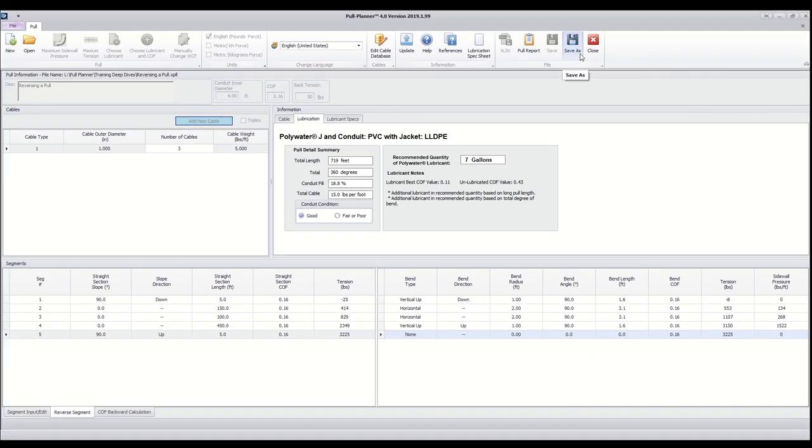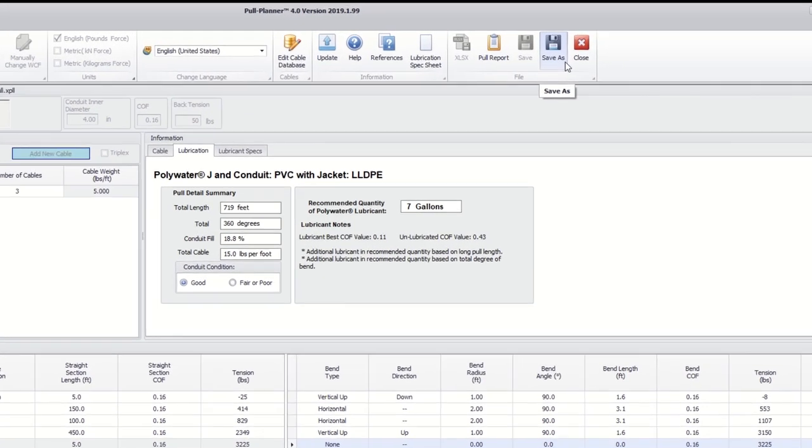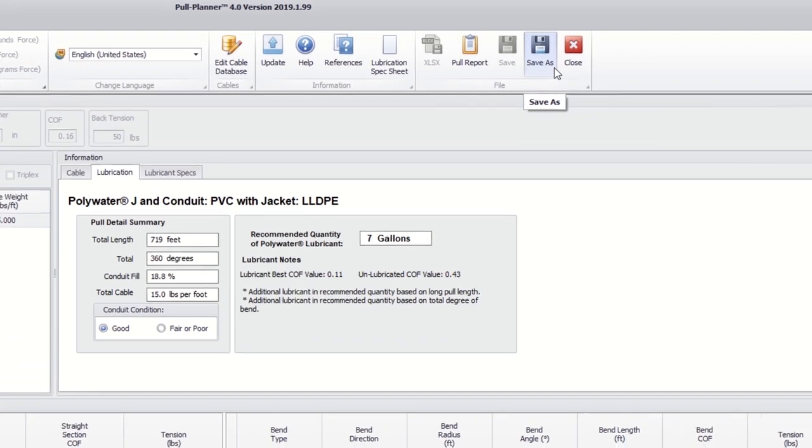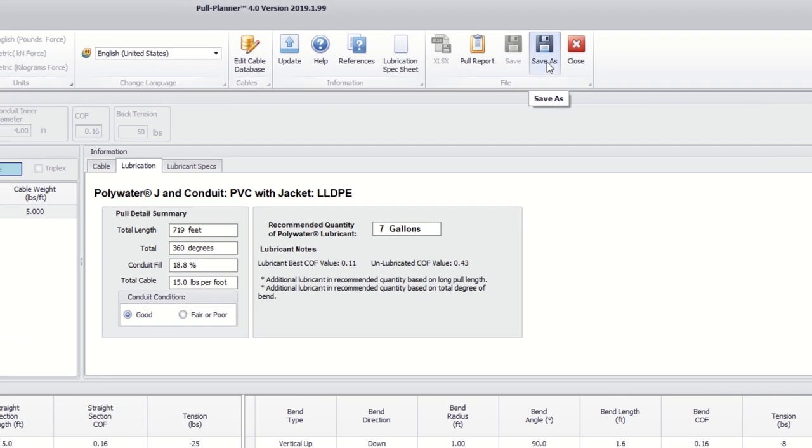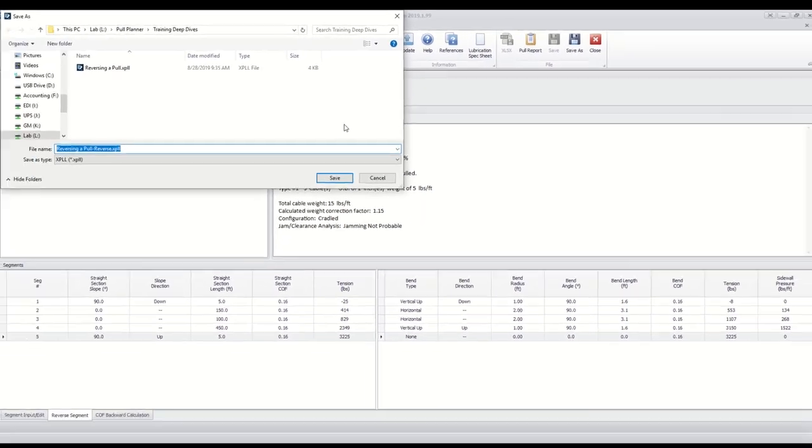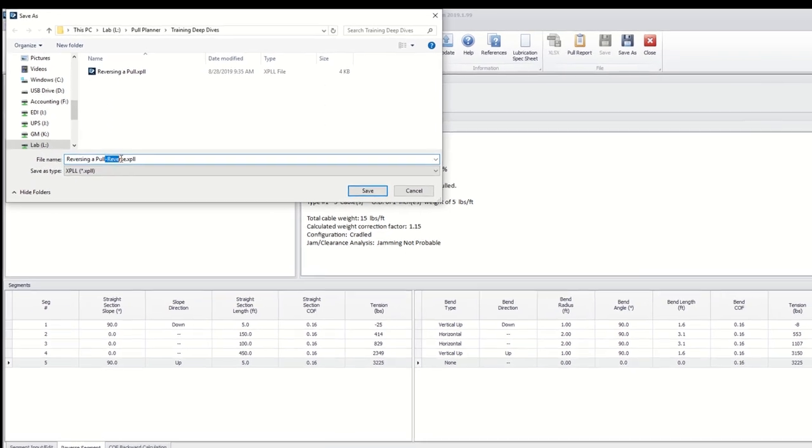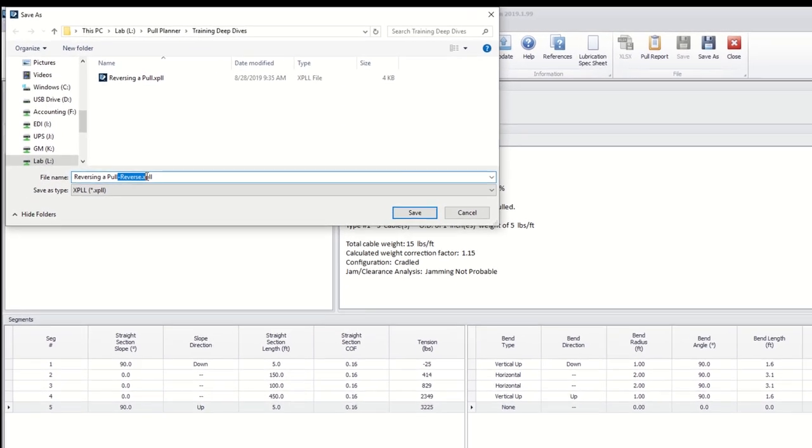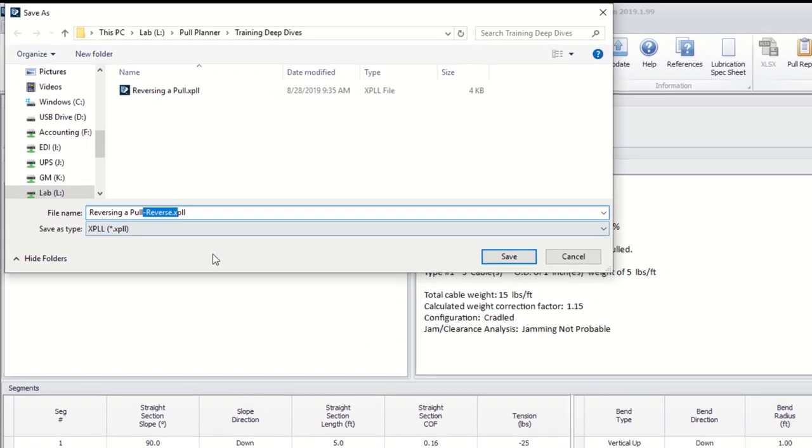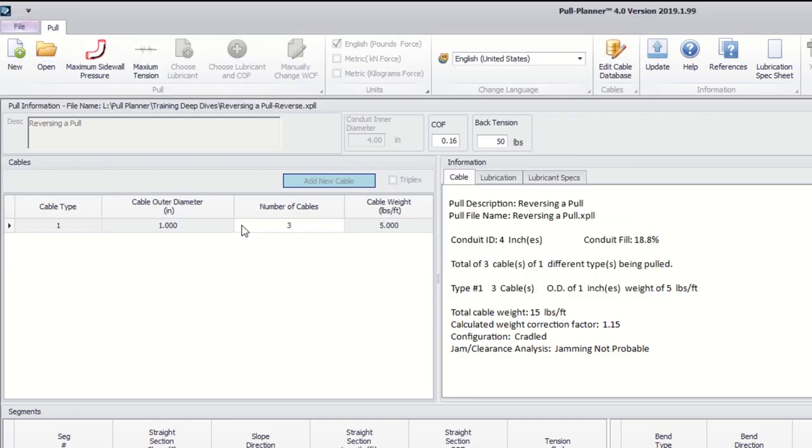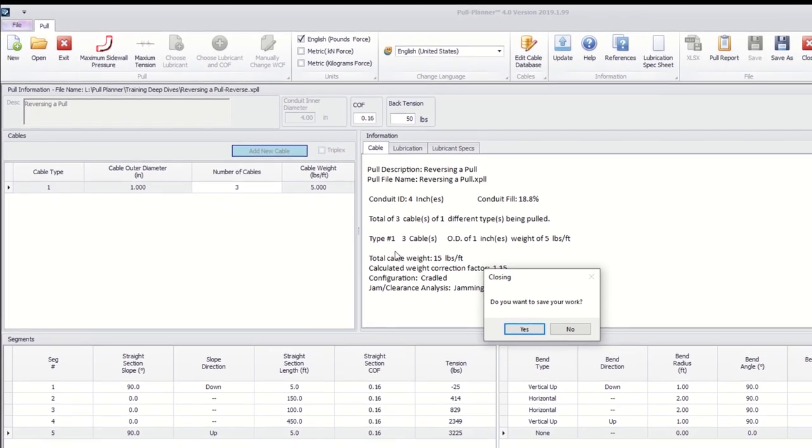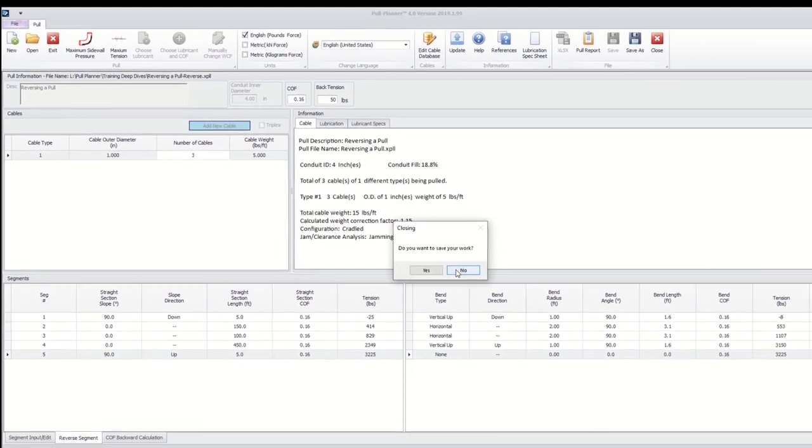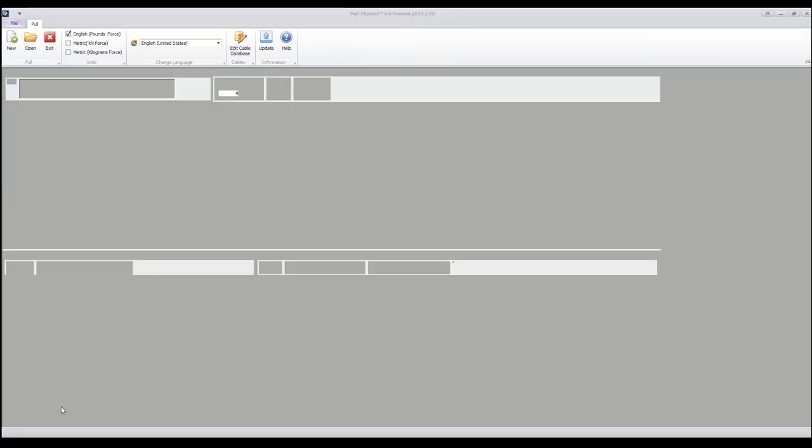Now that we've seen pulling from point B to point A is the ideal direction, we can save our reversed pull by clicking the Save As button while in the reverse segment tab. Pull Planner will automatically save the reversed pull with the same name as your pull with reversed at the end of the file name. Click Save. When the reversed pull is opened, it can be edited as a normal pull in Pull Planner 4.0.